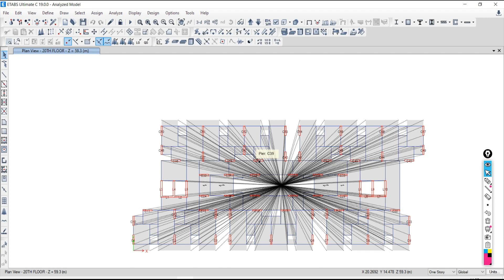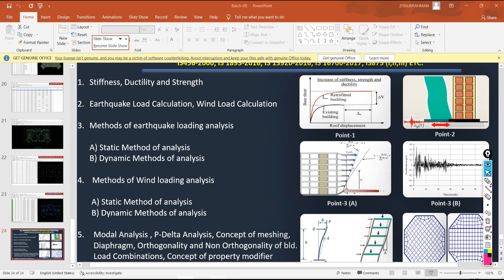You will be able to understand the reasoning behind every action. Why are we assigning this diaphragm? Torsional irregularity — how to correct that torsional irregularity — that we will cover.